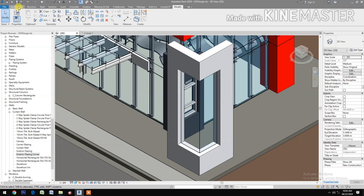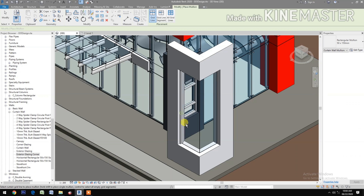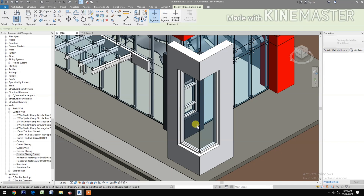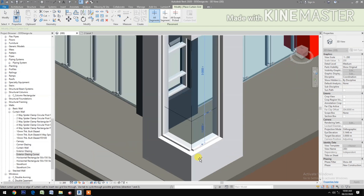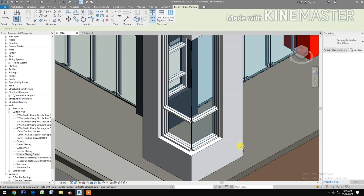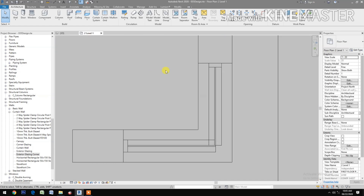You can add mullions by going to Architecture, then Mullions. Pick the grid to add mullions. Make a grid here as well, then add a mullion again by going to Architecture, Mullion, and picking the grid.